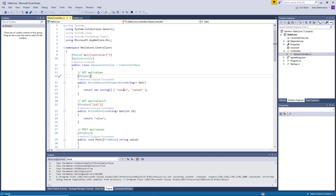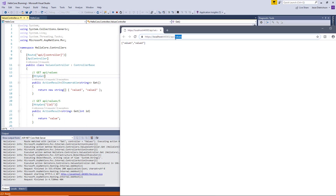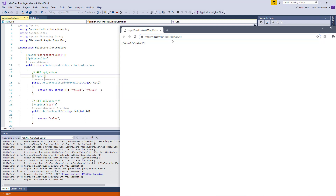When it starts up, it launches the web browser with a URL — localhost, a port, then slash API slash values — and it returns value one and value two. Looking at line nine in the code, it says Route API slash, then in square brackets says controller. This is saying the route to this controller follows the formula of API slash and then the name of the controller. The controller is named ValuesController, but that's just a naming convention — the real name is Values, which is why we get API slash values.